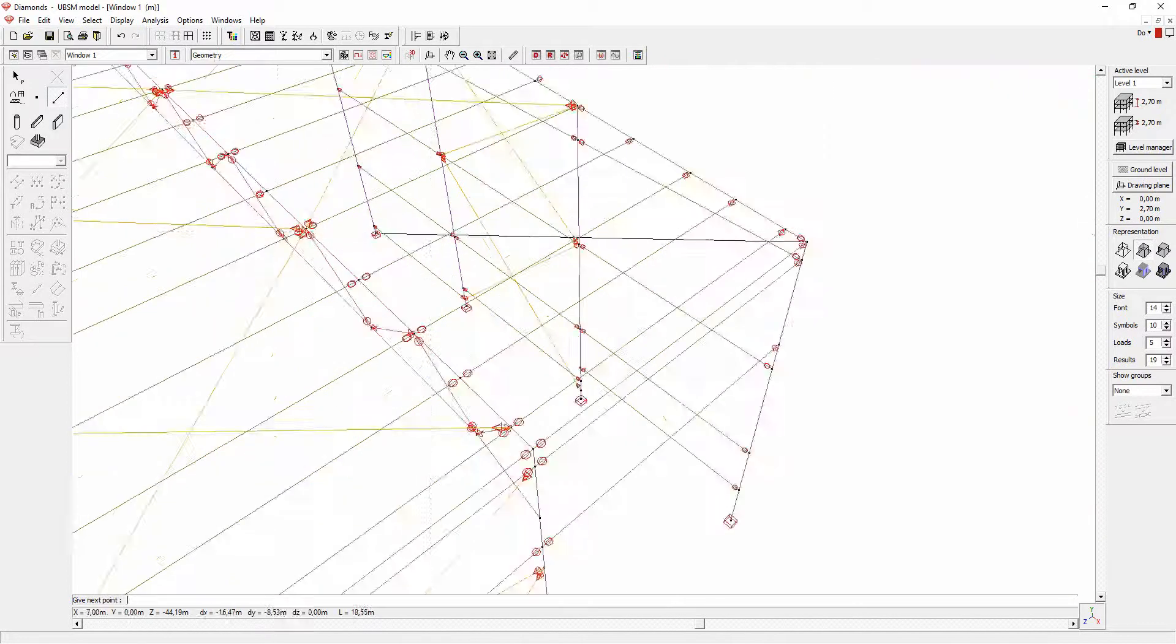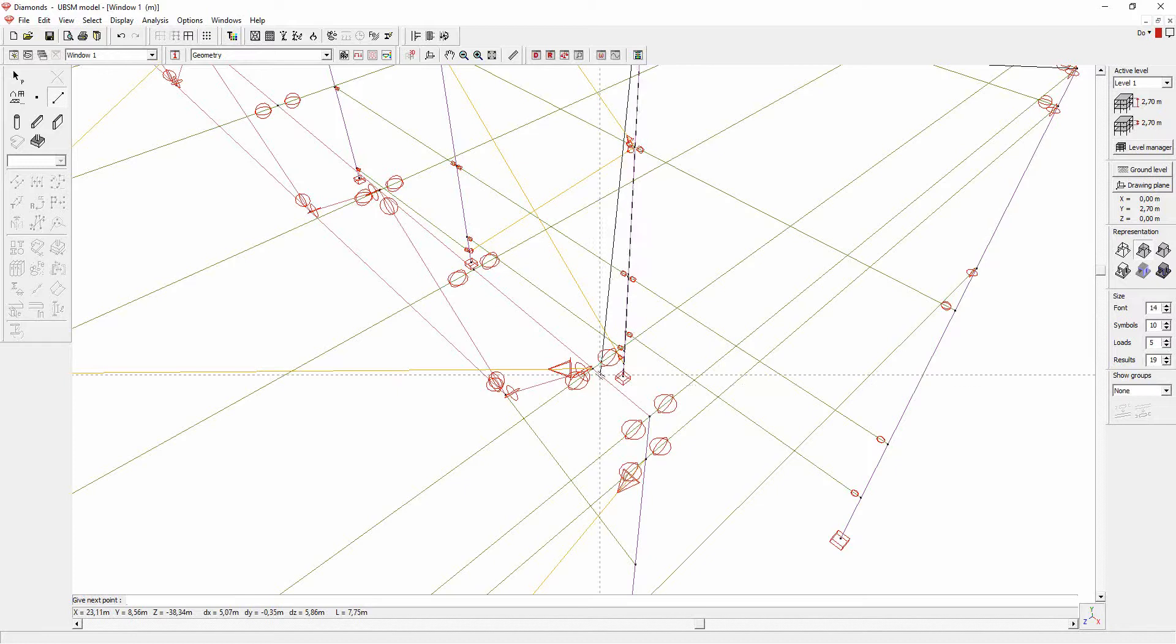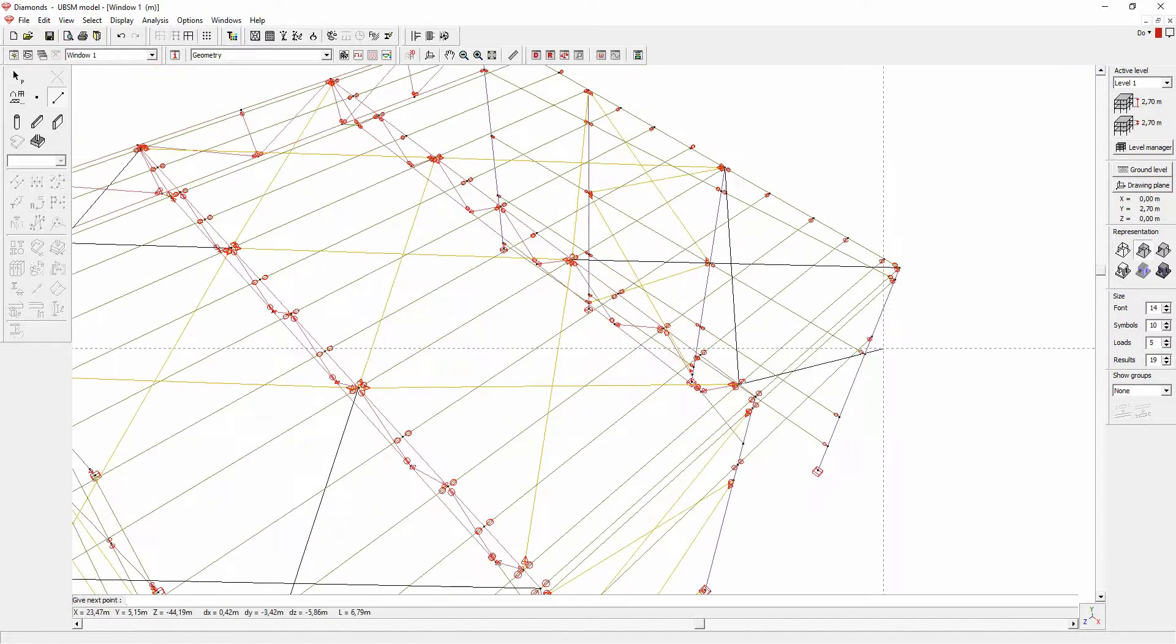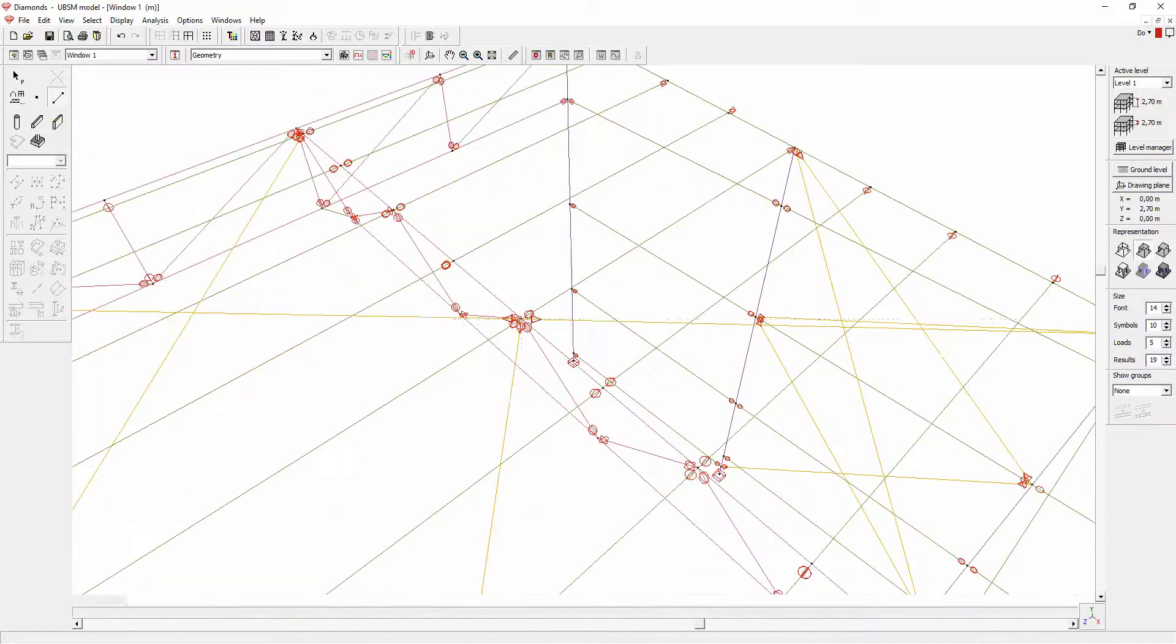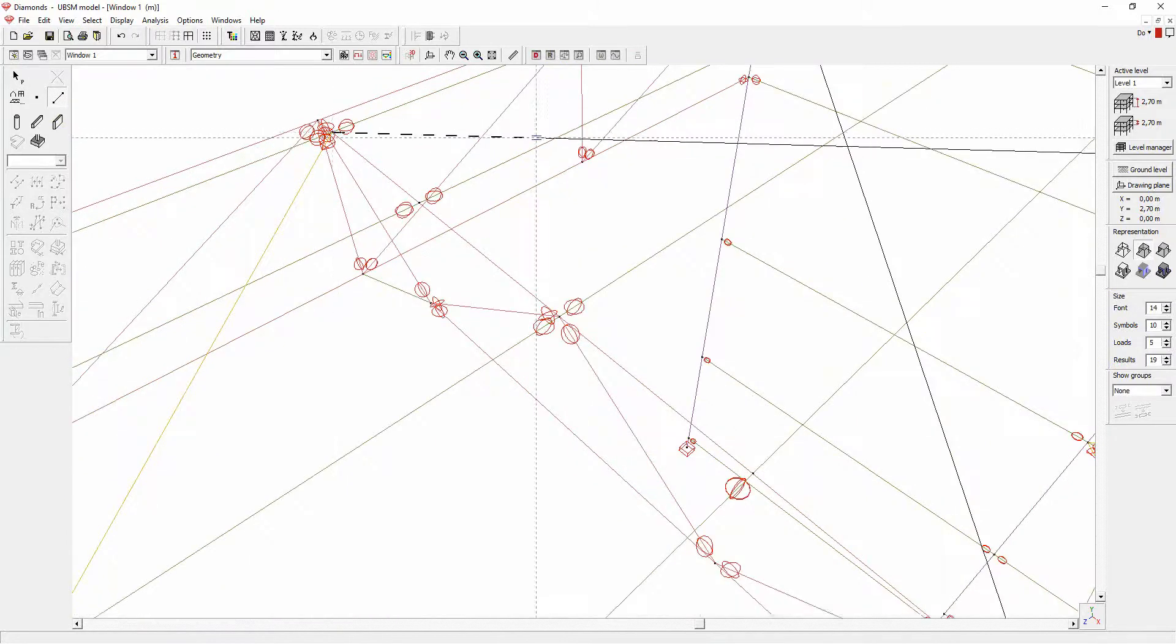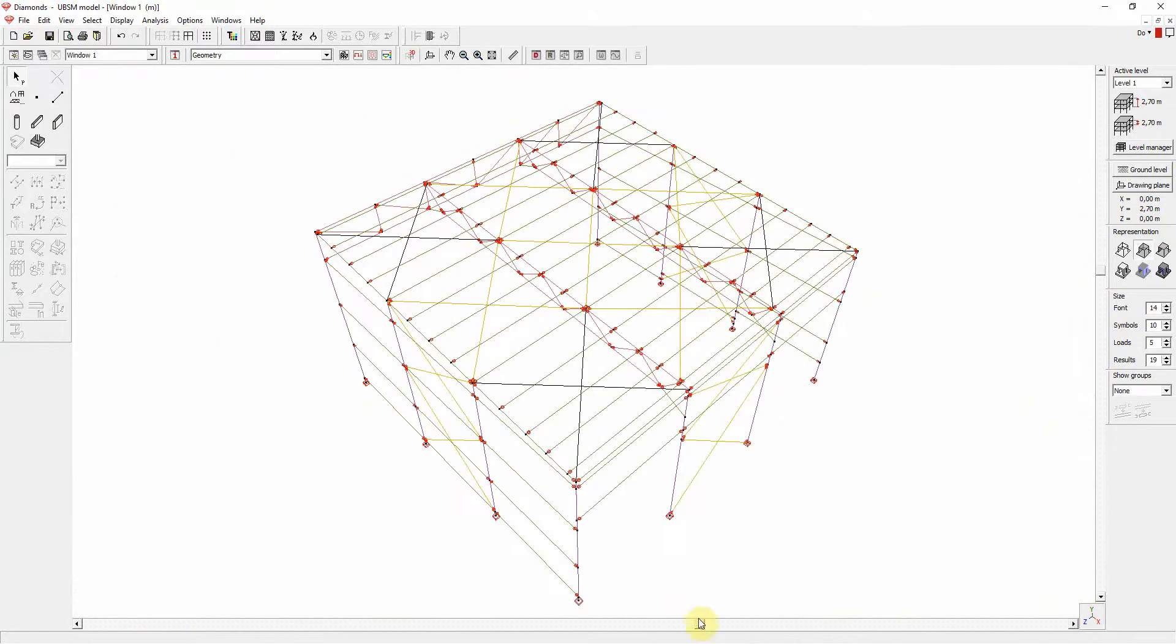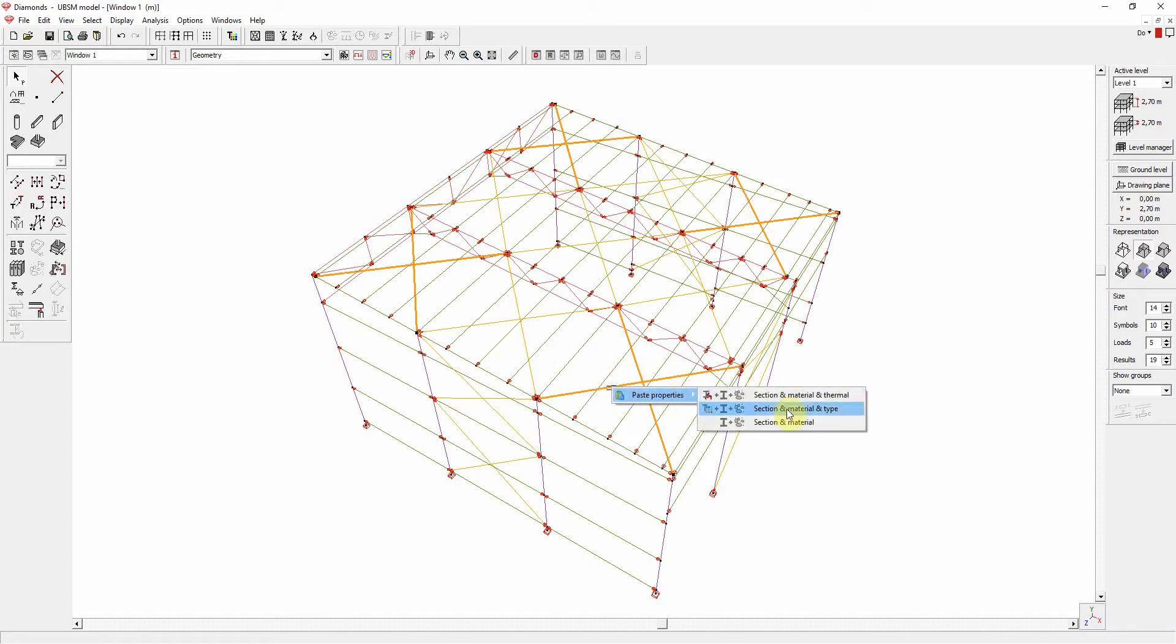After drawing the axis of these elements, we can apply the correct cross-section and behavior. This is easiest done by copying the properties from the existing wind braces and pasting them into the new elements.